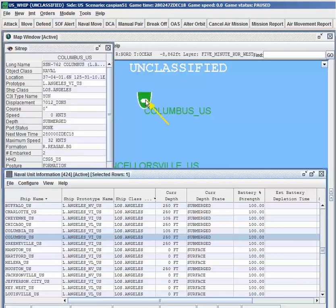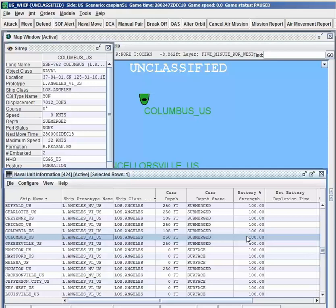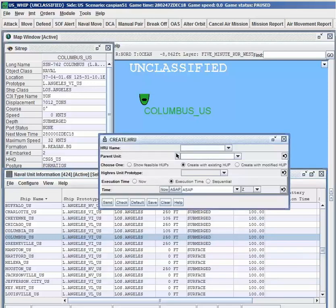Submarines are treated like ships that have the additional capability to submerge. Nuclear, diesel, electric, and air-independent propulsion methods are represented, along with ballistic missile submarines and submarine-deployed SOF teams. The use of submarines to tap undersea cables is not explicitly represented, but can be simulated using JTLS-GO.